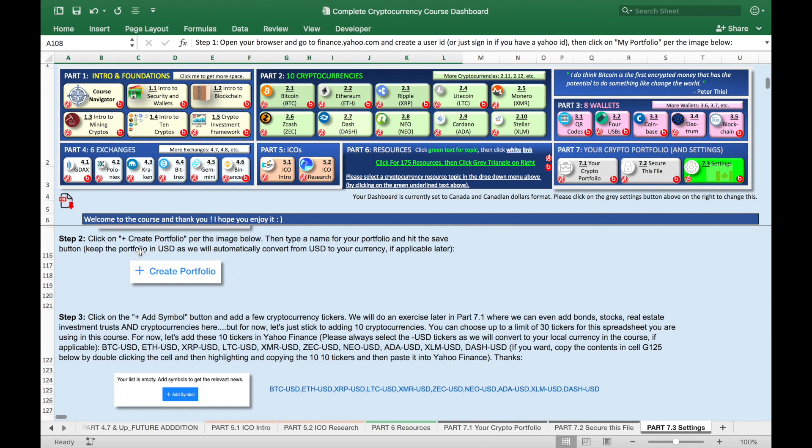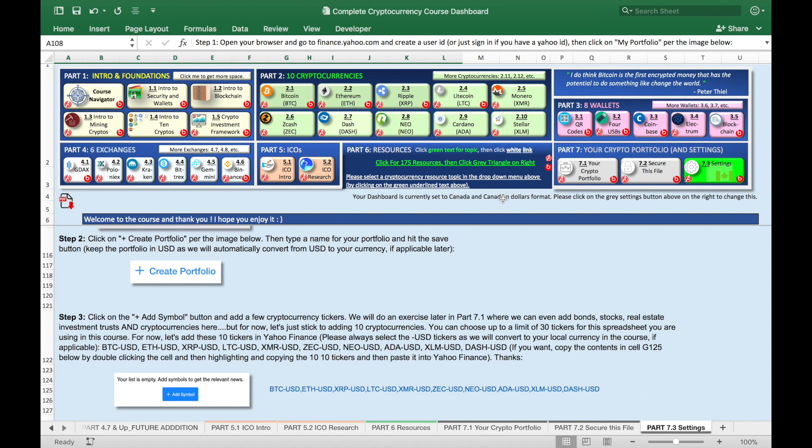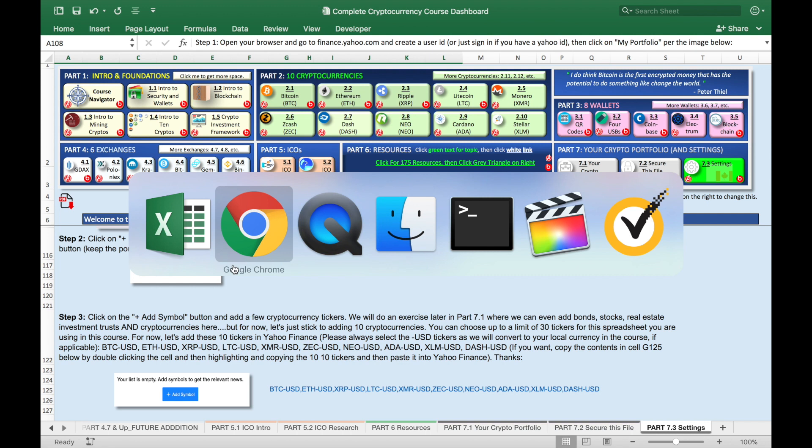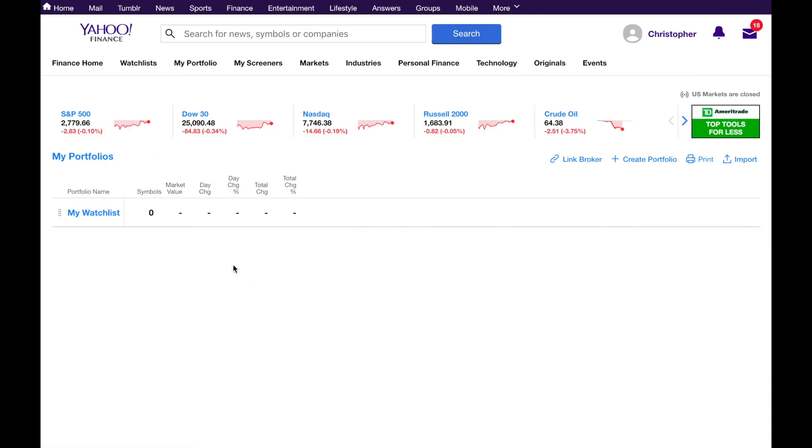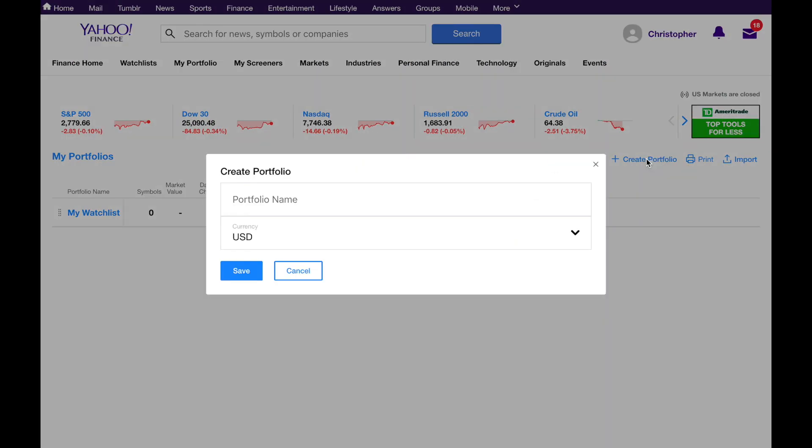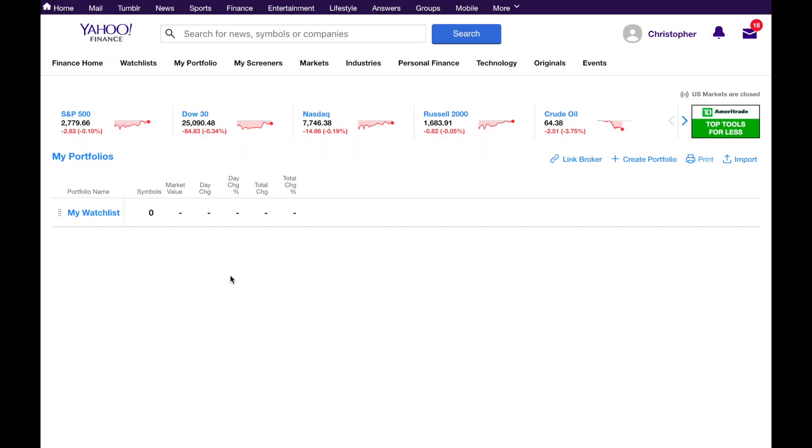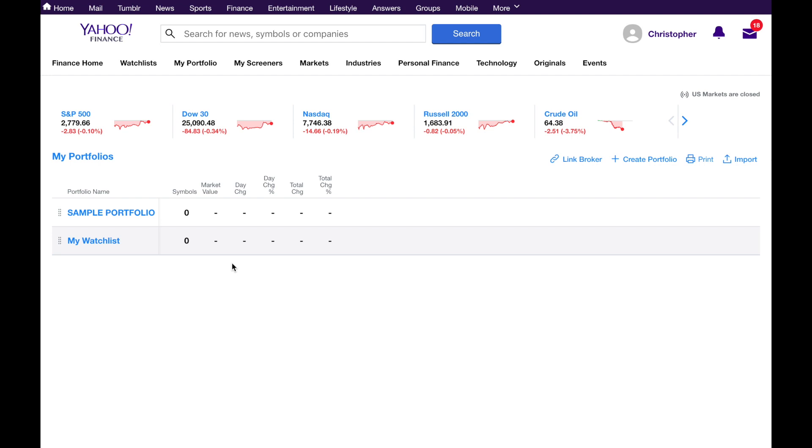Step two is click create portfolio and then name the portfolio and keep it in US dollars for now because depending on what currency you use, I'm automatically gonna convert it for you. So for example, I'm in Canadian dollars format on this spreadsheet. Later on, I'll show you how I convert it all into US dollars for you. If you're using US dollars, then just ignore what I just said. But still come with me over here, please, to create portfolio. So click this button here and I'll call it sample portfolio. Save in US dollars.